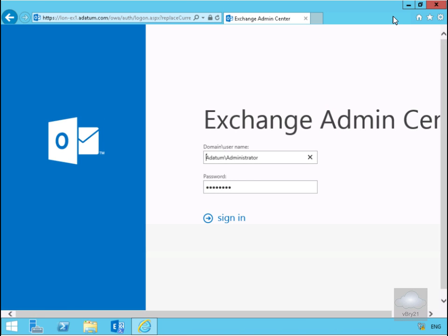In this demonstration we're going to look at using the Exchange Admin Center. In order to access this webpage, I typed in HTTPS colon forward slash forward slash the name of my Exchange server and then I put a forward slash ECP on the end of it.